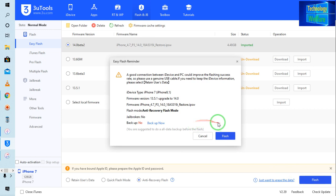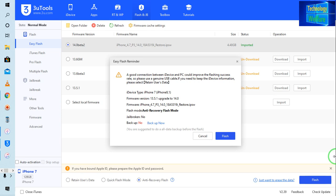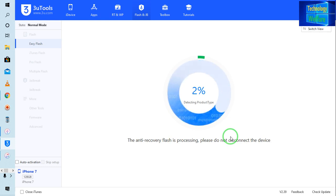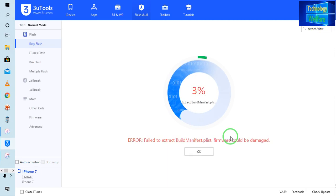It is saying that if you would like to backup, of course you can backup, otherwise directly you can go for flash. It is up to you guys — if you would like to backup, of course you can, otherwise directly you can go for flash. Now I am going to flash it, so simply I will click on this flash option. Let's see what will happen. Now see, it has started to detect all kind of product type here.